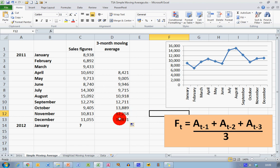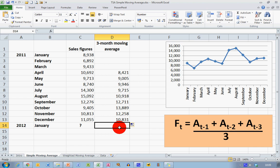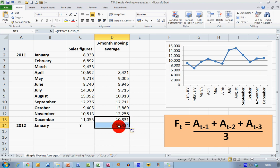One more step here, and I can use this to predict my likely sales based on a three-month moving average for January. So January's figure, the Ft for January, will be At-1, which is December, At-2, which is November, plus At-3, divided by 3. So I'm going to use Excel's fill tool here. The final figure is 10,421. That is my predicted sales figure for January based on a three-month moving average using the December, November, and October figures.